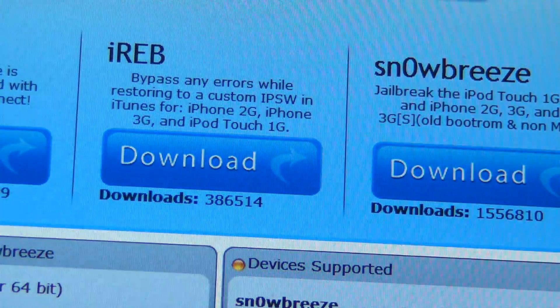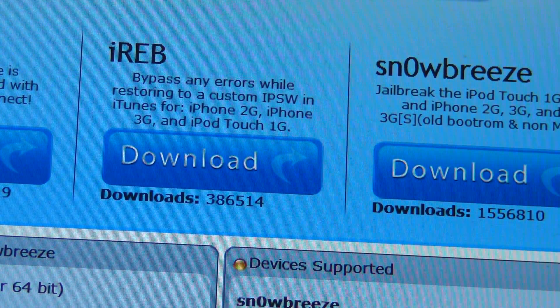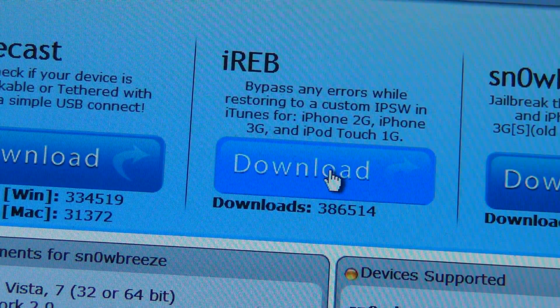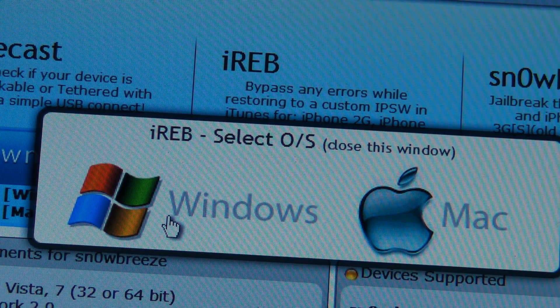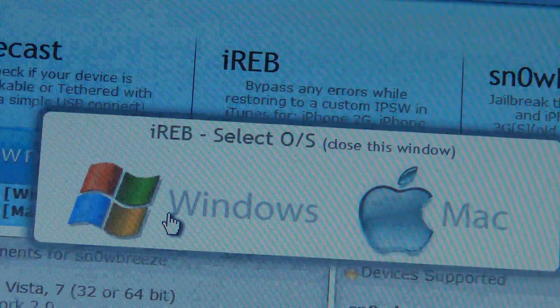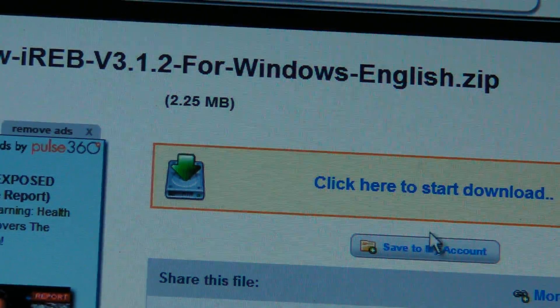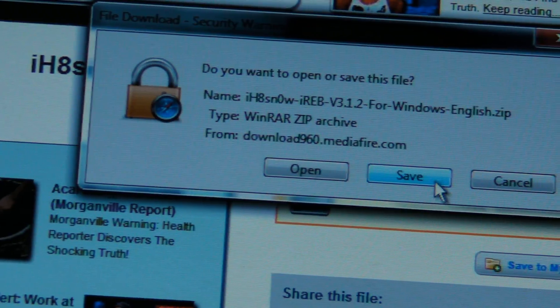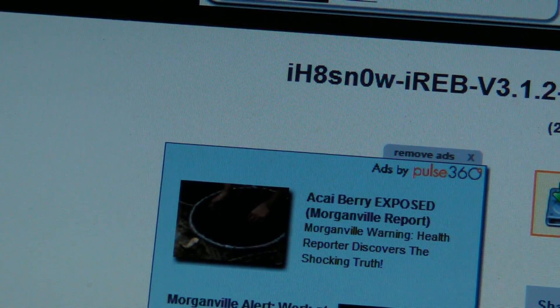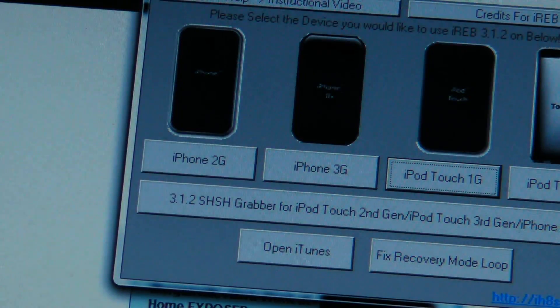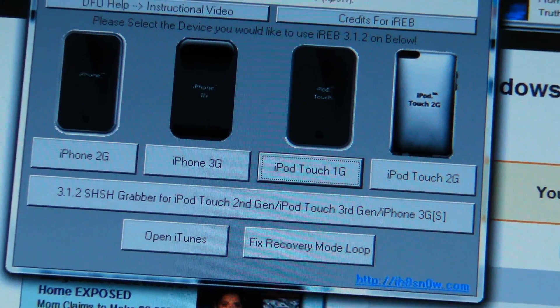The next thing is iREB. Download it for Windows. Skip the ad, click to start download. You can save it wherever you want - I recommend the desktop because you can access it easily. Once you've downloaded it, start it up and it looks like this.